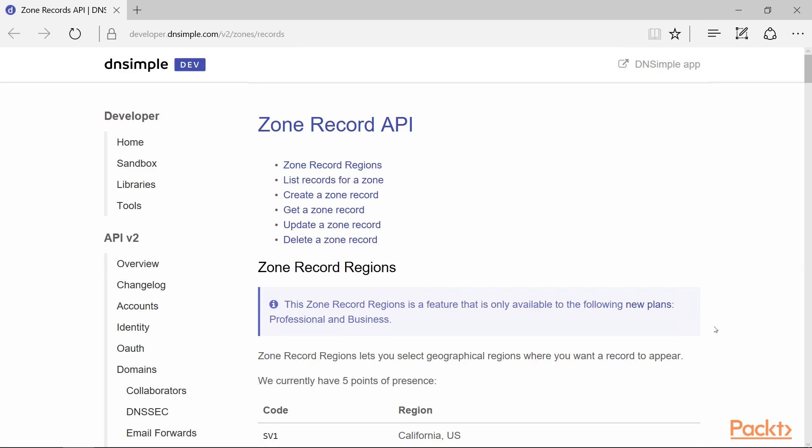The ZoneRecord API allows us to create, update, list and delete DNS records. We will make a PowerShell client library for performing these tasks.